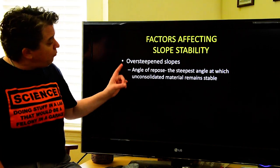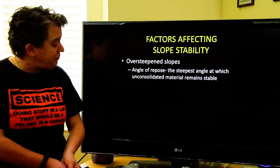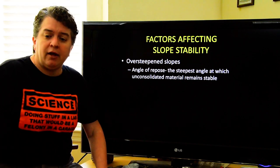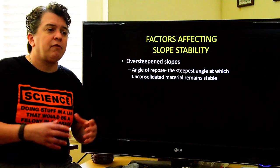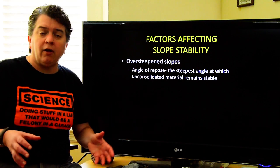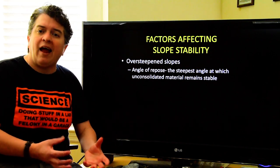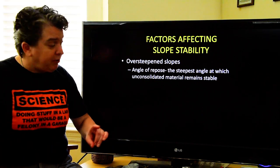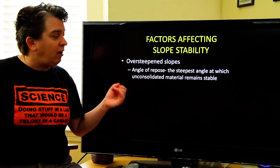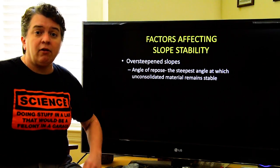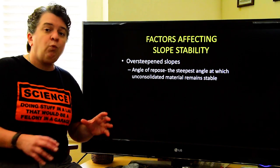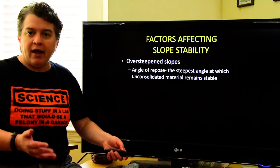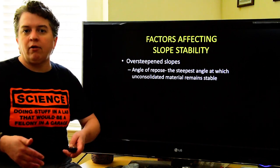One thing is what we call over-steepened slopes. Starting with unconsolidated materials — things like sand, gravel, or soil, stuff you could dig with a shovel or your hands, not solid rock — all unconsolidated materials have something called the angle of repose. The angle of repose is the steepest angle at which unconsolidated material is stable, and what that angle is depends on the characteristics of the soil or sand.